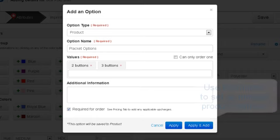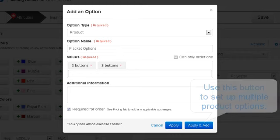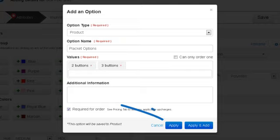If there were additional options, such as sleeve length or pocket options, we could use the Apply and Add button to set up multiple product options. Let's click on Apply.